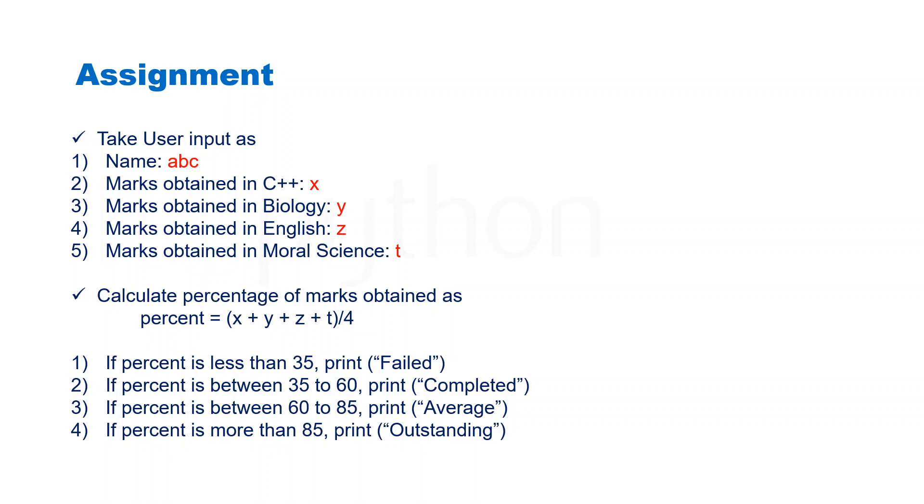Let's look into today's assignment. What we need to do is take user input where we'll be taking the name of a student, then we'll be taking marks obtained in C++, biology, English, and moral science.